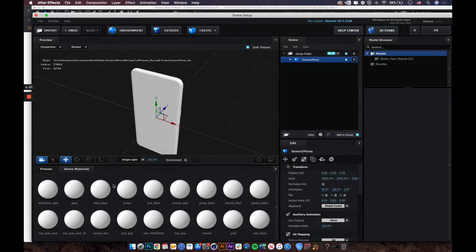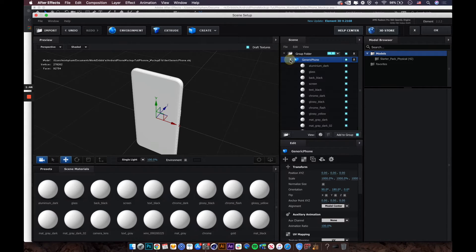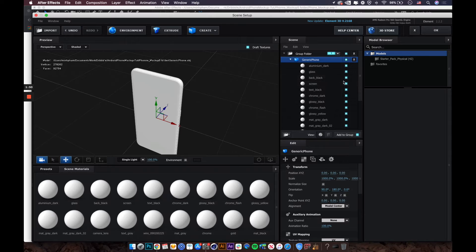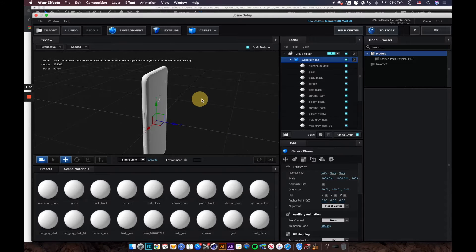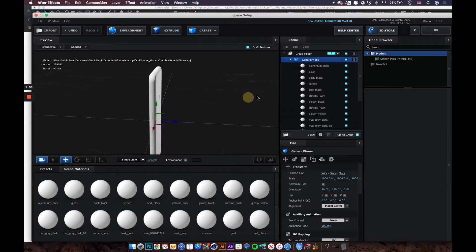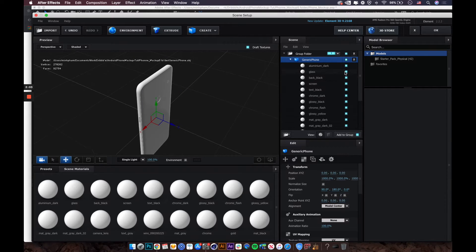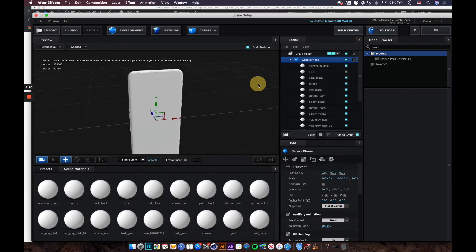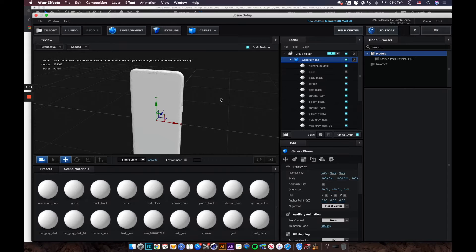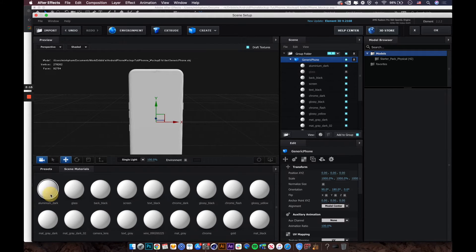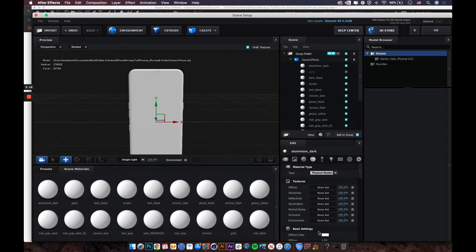The model comes with a bunch of different materials you can play around with. You can turn materials on and off to see which part of the model they apply to. The first important thing is to turn off the glass material, as it covers everything.